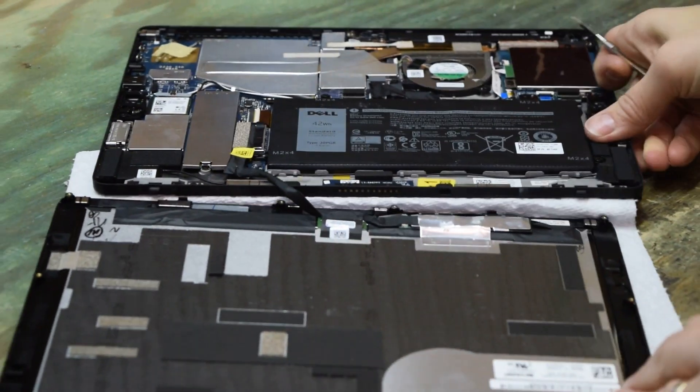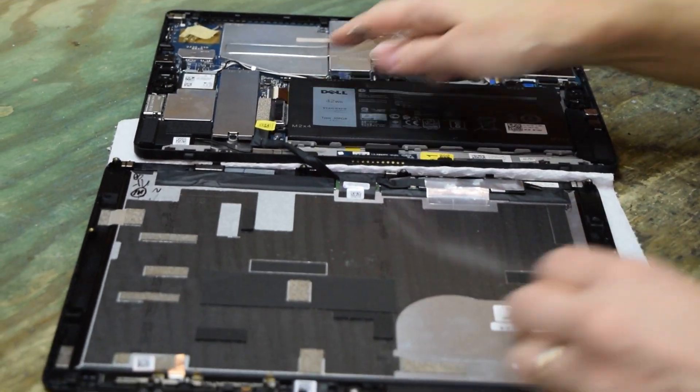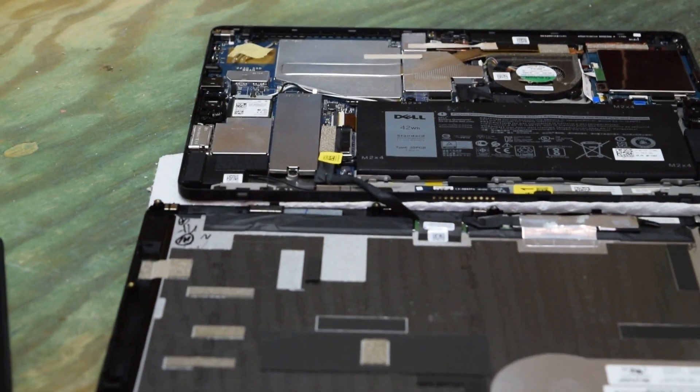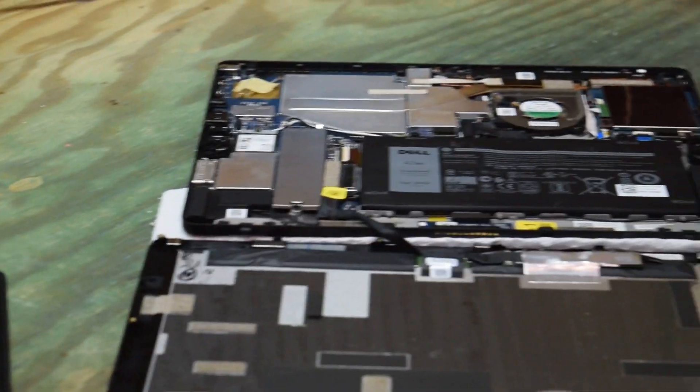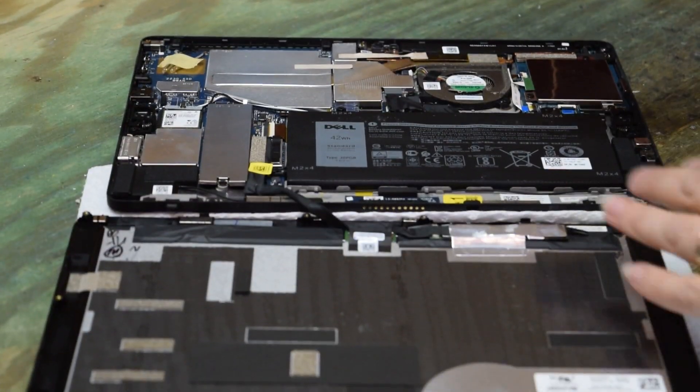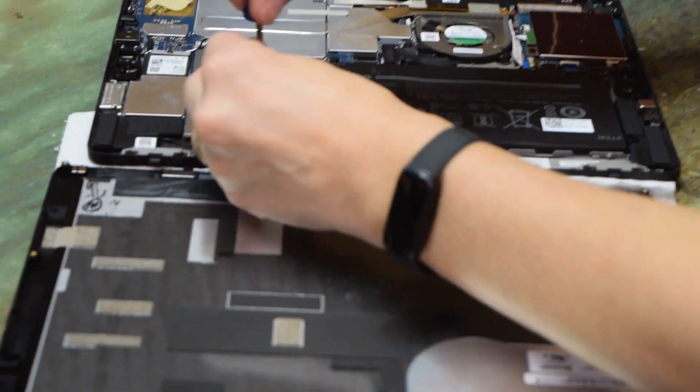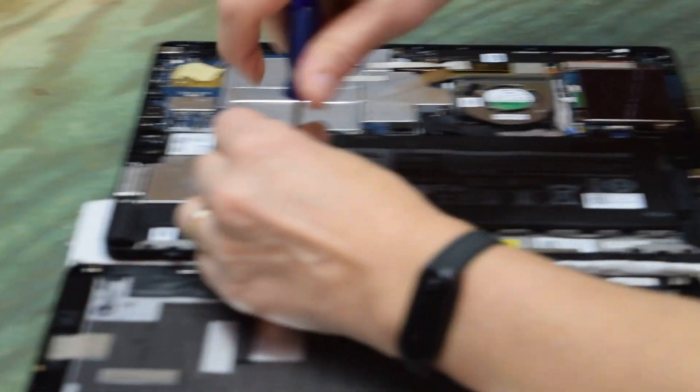There's a cable connecting the screen assembly to the motherboard. You can leave that on - that way you don't have to mess with trying to hook it back up. All you really need to do is get the battery out.